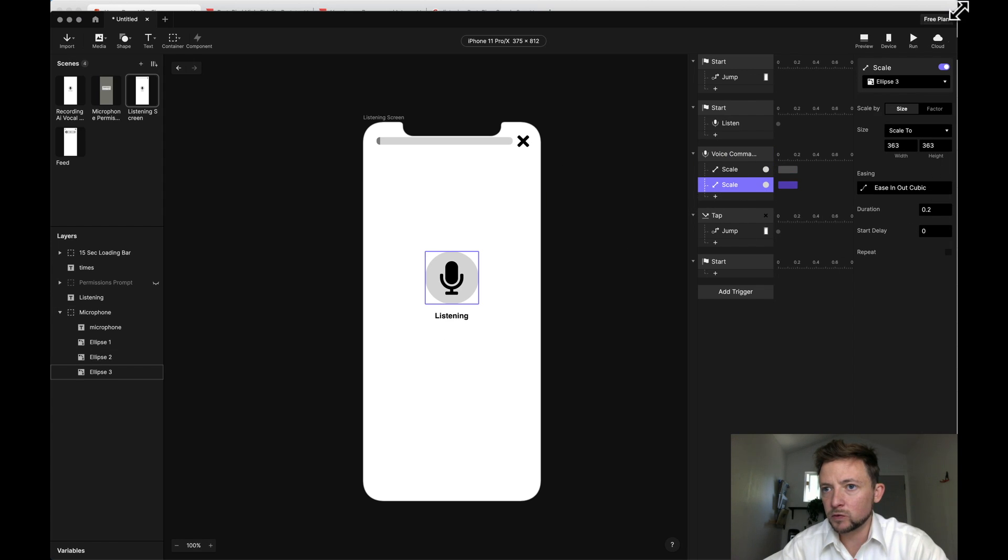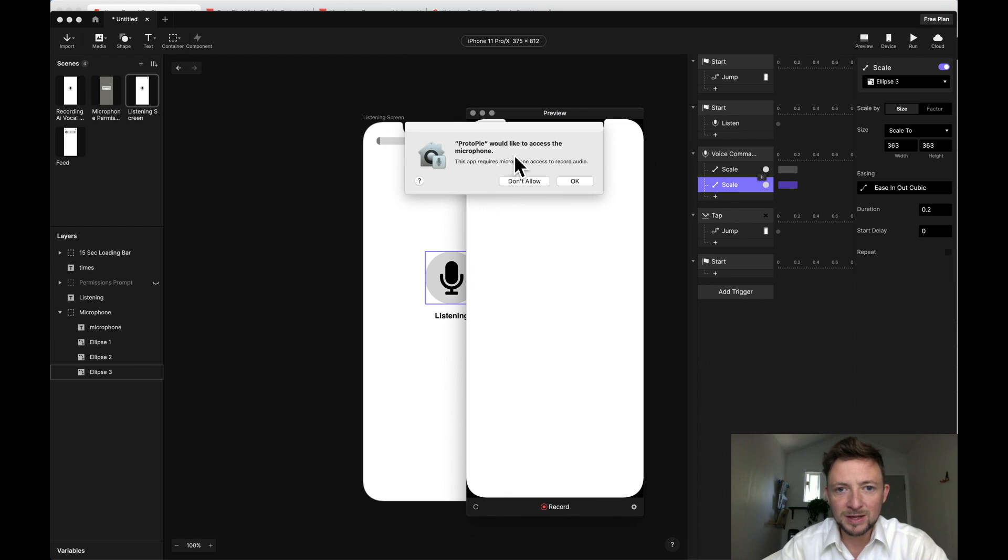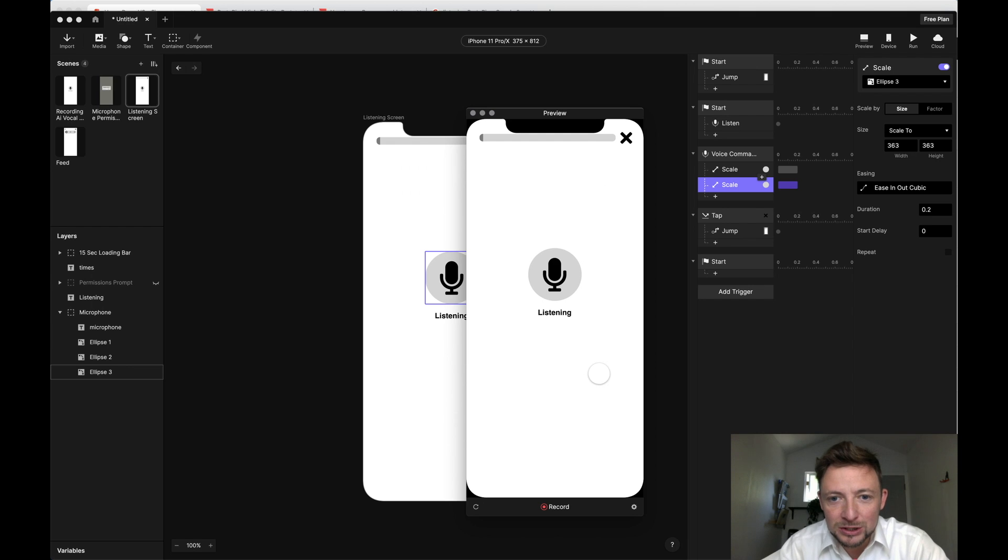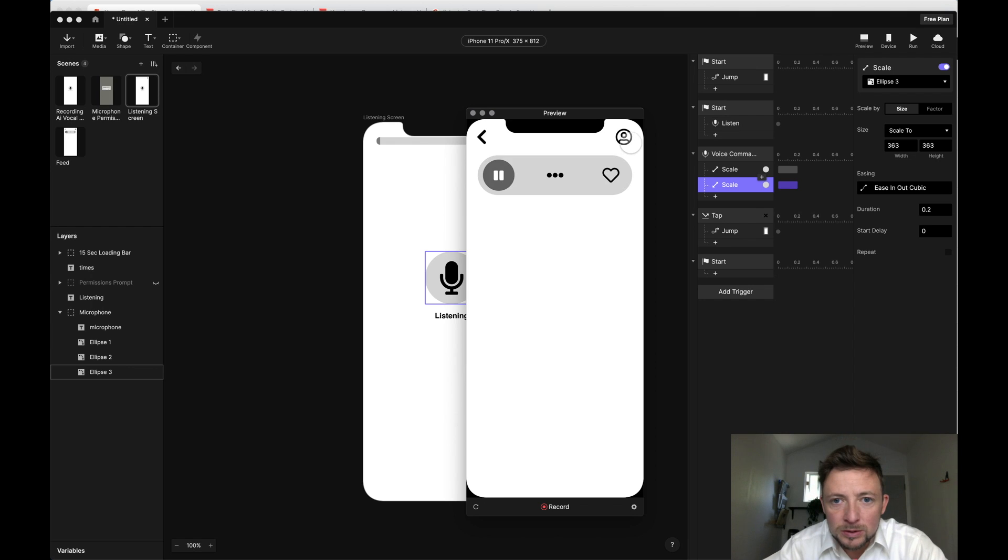All right, let's see if that works. Let's run it. Let's preview it. You would like to access microphone. Okay, testing. One, two, three. Testing, testing. One, two, three. So it doesn't seem to be doing it.